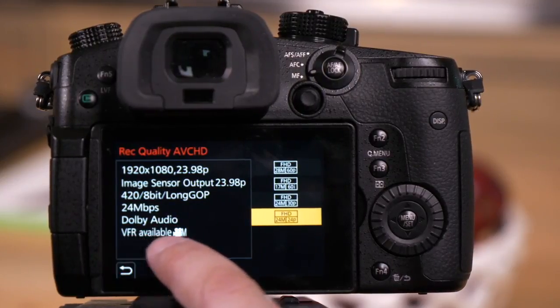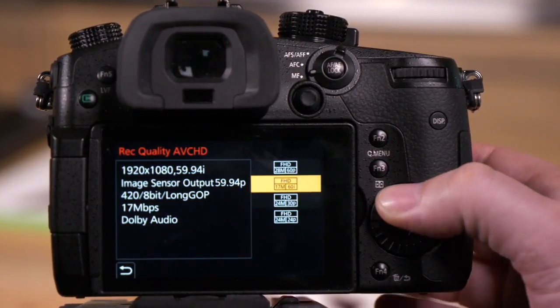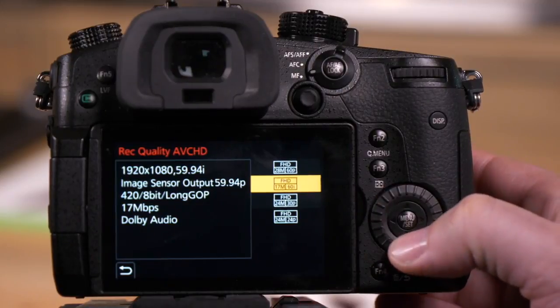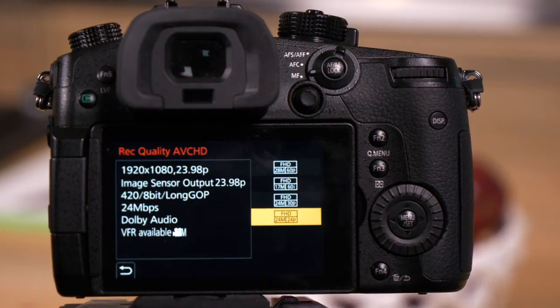If you see VFR up here, as you can see it appears and disappears, that means you have slow-mo as an option in this format.